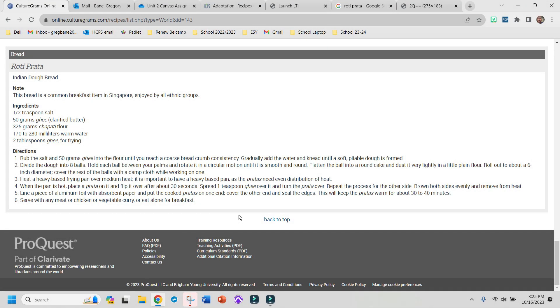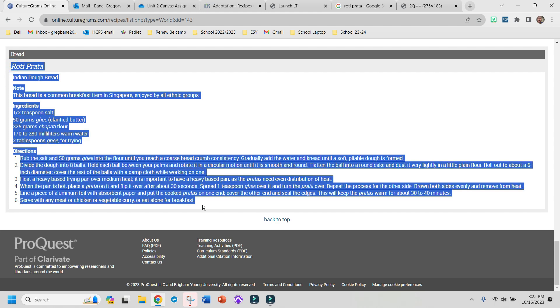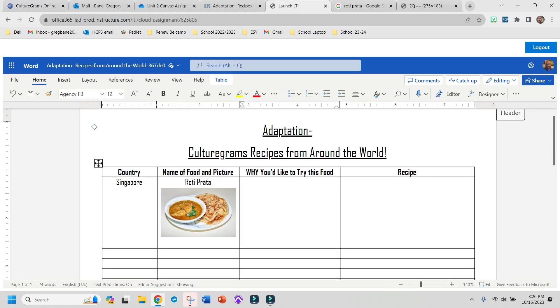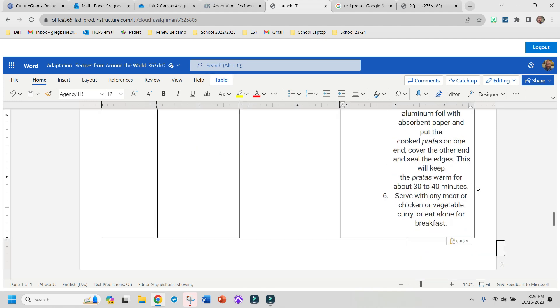Then you'll go back to Culturegrams, highlight, copy your entire recipe, go back to the assignment, and paste it.